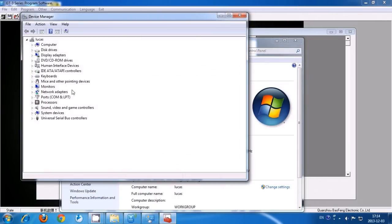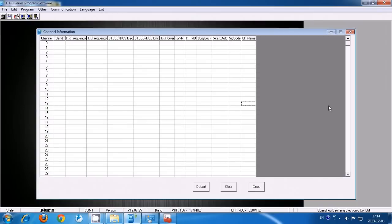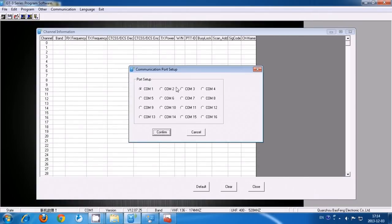Go to Computer, Properties, Device Manager. As you can see, it's COM 3.